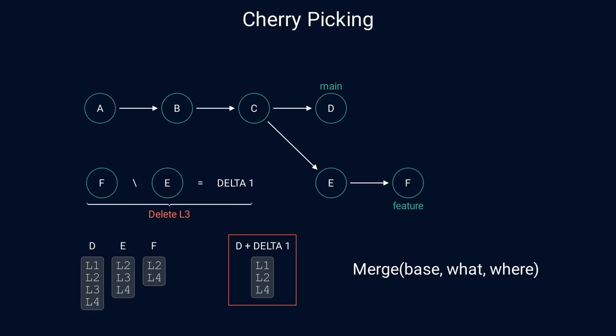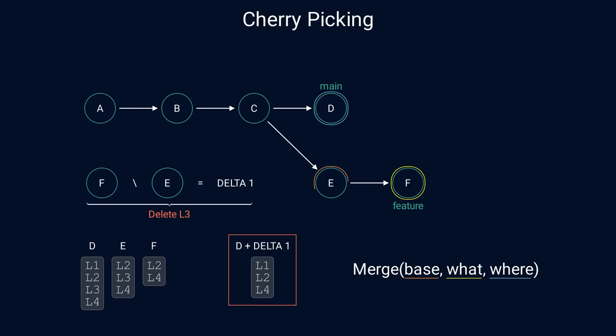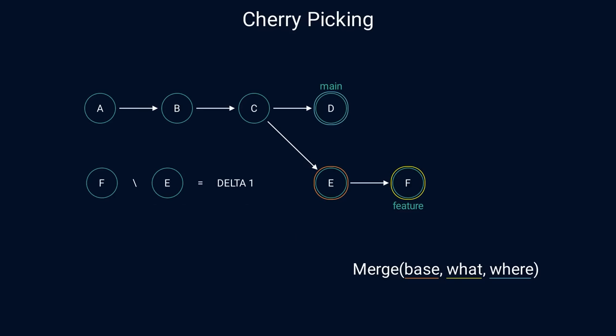Remember that the merge requires three commits: the base, what to merge, and where to merge. We have what to merge, that's the commit F, where to merge it, that's the commit D. But what would be the base? If we use the common parent like in the merge example, then we would be just merging all the changes up to commit F instead of just the delta between E and F. Since we want the delta, naturally we could pick the commit E as base. As a result, the difference from E to F is exactly what we want. But what about the difference between E and D? Is this what we need for merge to work? It turns out that it is.